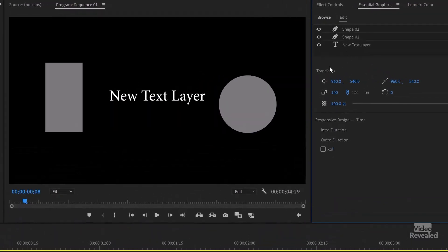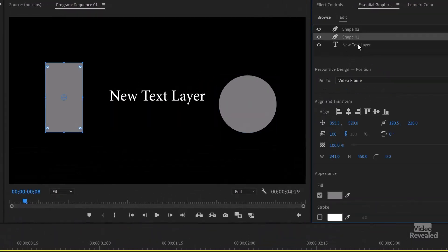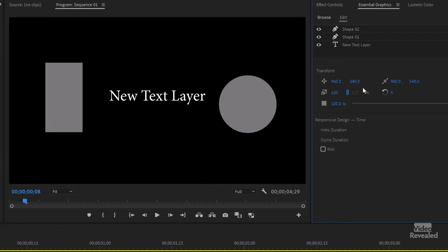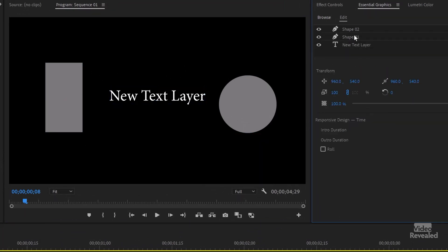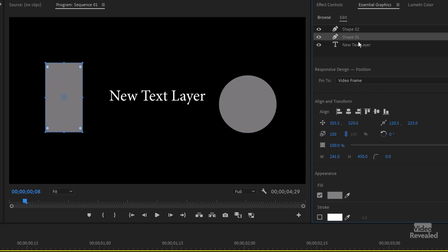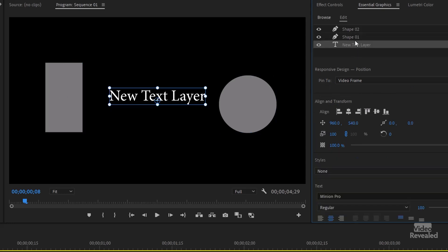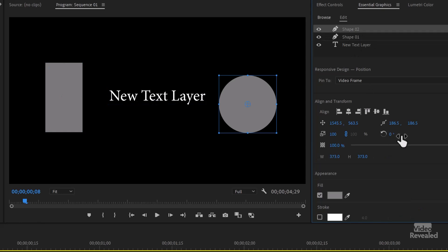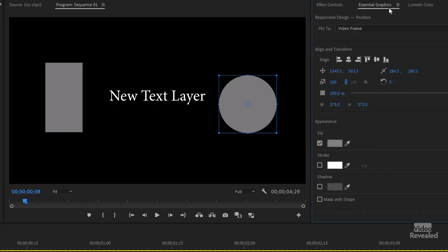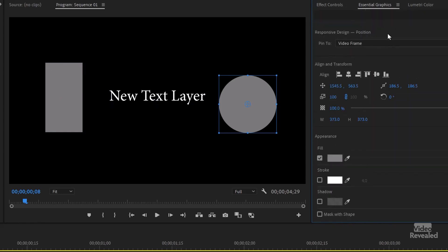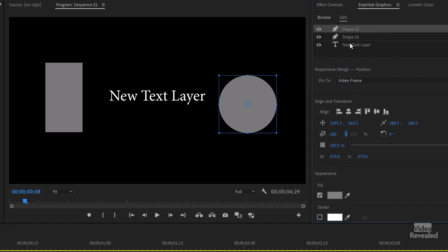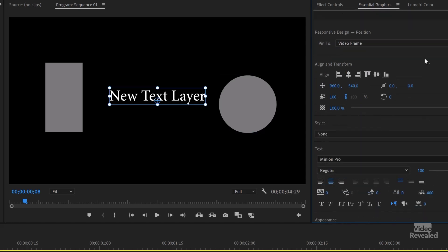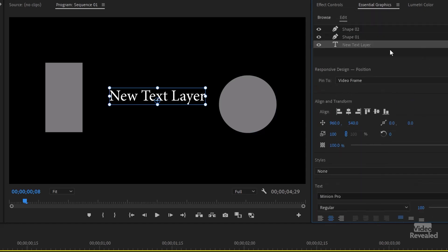One important thing to note that if I don't have anything selected, I still have these transform controls. This is a contextual properties panel. It changes based on what you have selected. So I have shapes, I have shape settings. If I have text, then I have text properties. But if I have nothing selected, I still have control.